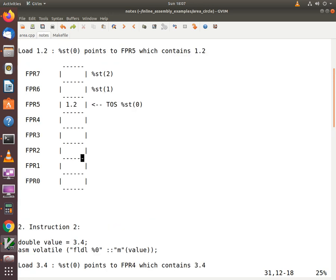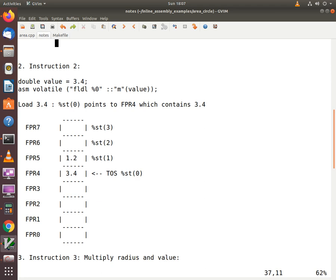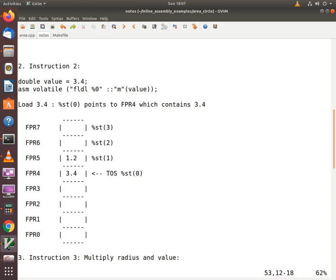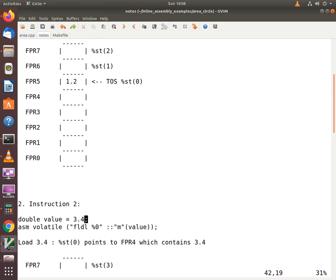When the first load completed, the top of stack was pointing to FPR5 with a value of 1.2. At the completion of the second instruction, the top of stack gets decremented and points to FPR4, loading a value of 3.4 onto the top of the stack. ST0 now accesses FPR4, and the top of stack pointer has moved from FPR5 to FPR4.